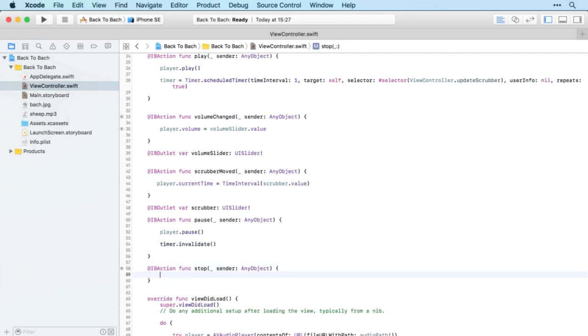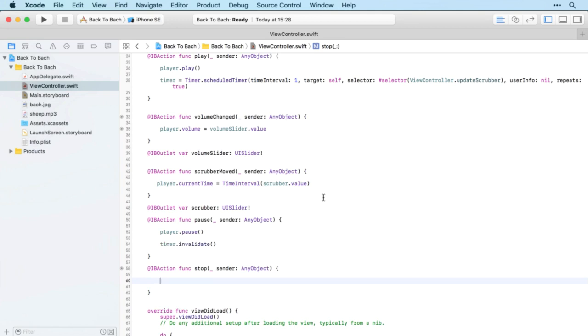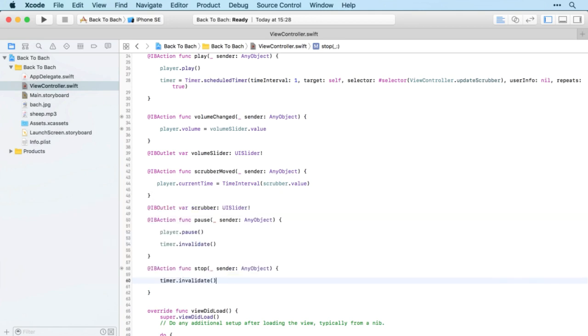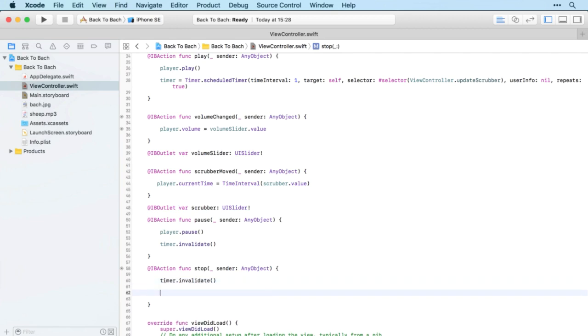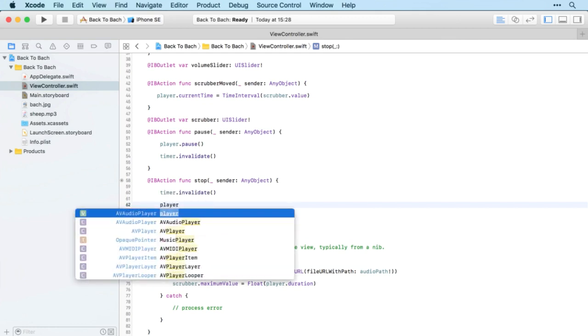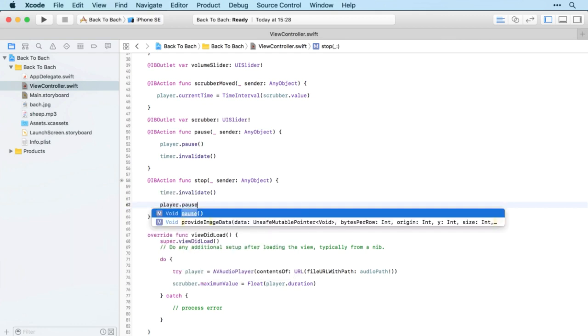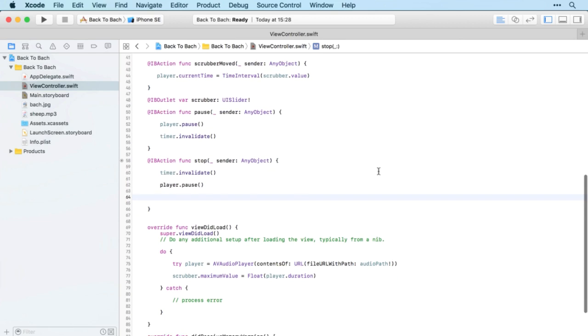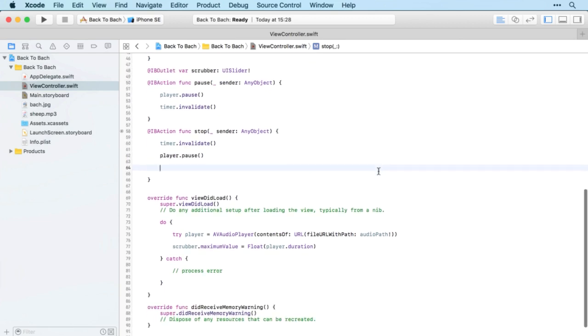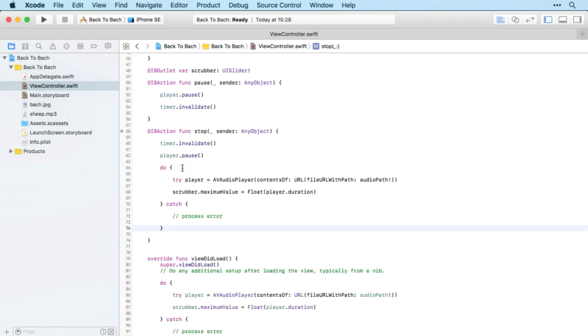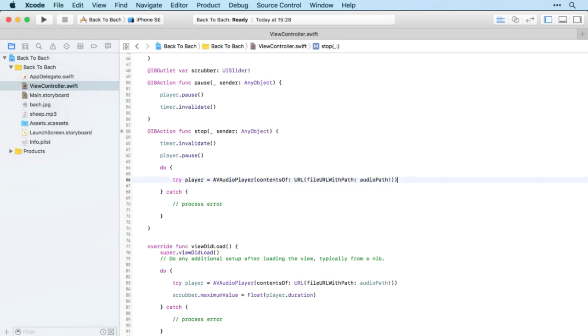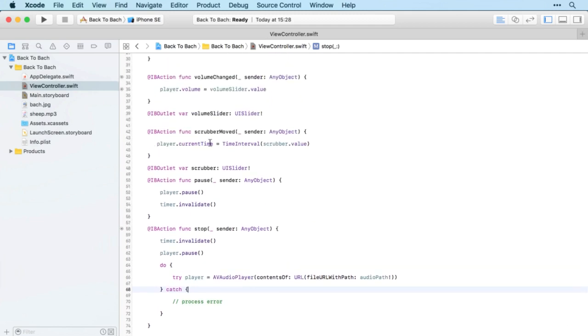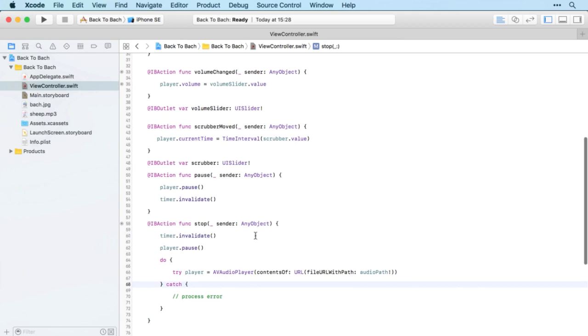When the stop button is pressed, we're going to stop the timer, and to restart the piece of audio we're actually going to use player.pause. Then we're just going to restart the player itself using the same code as before, except we don't need to set the scrubber maximum value again because that's going to be the same. This will have the effect of starting at zero. You could also use player.currentTime equals zero - that would have the same effect. Let's give it a try.